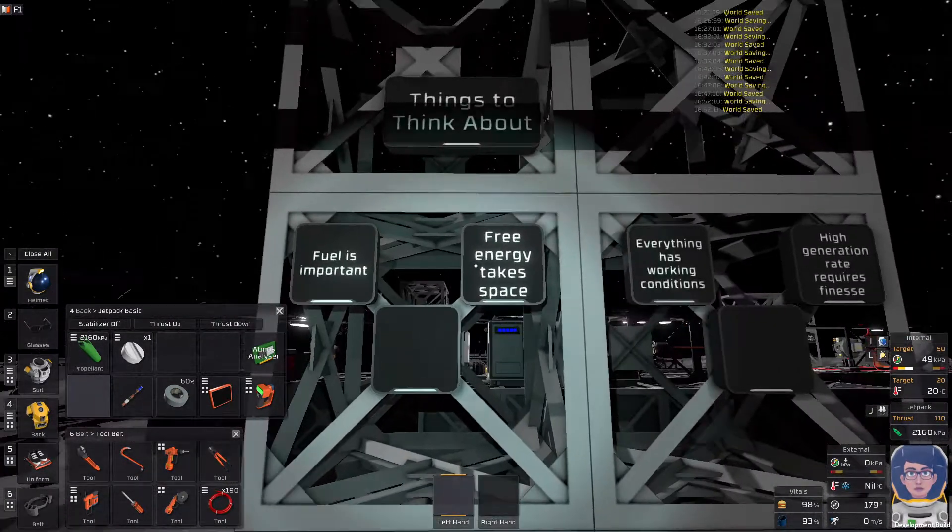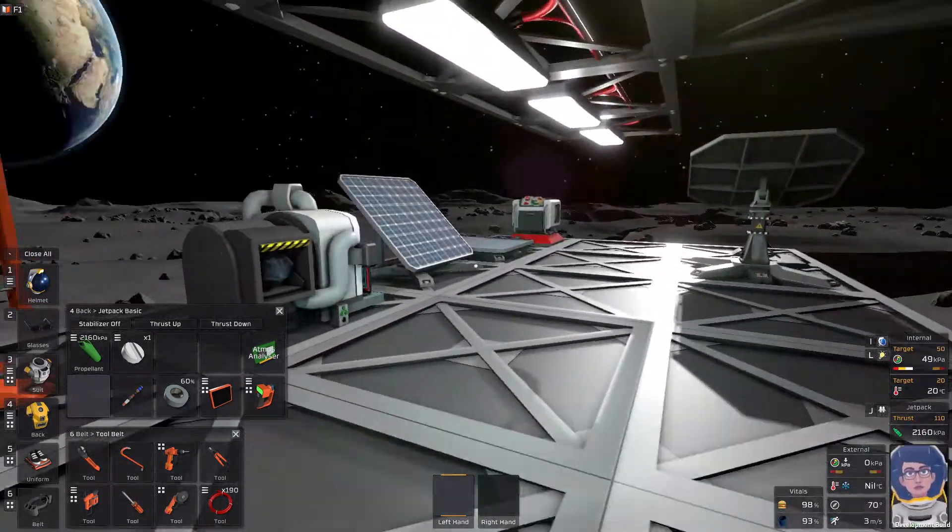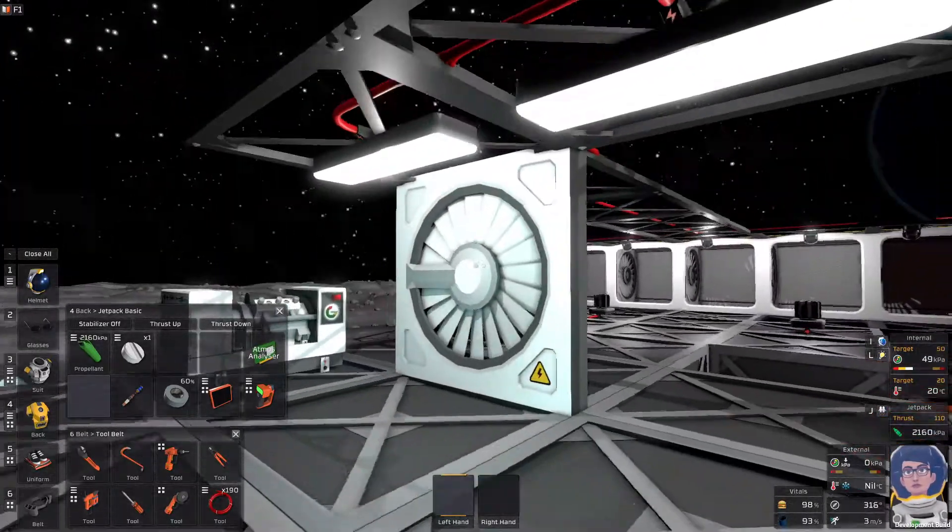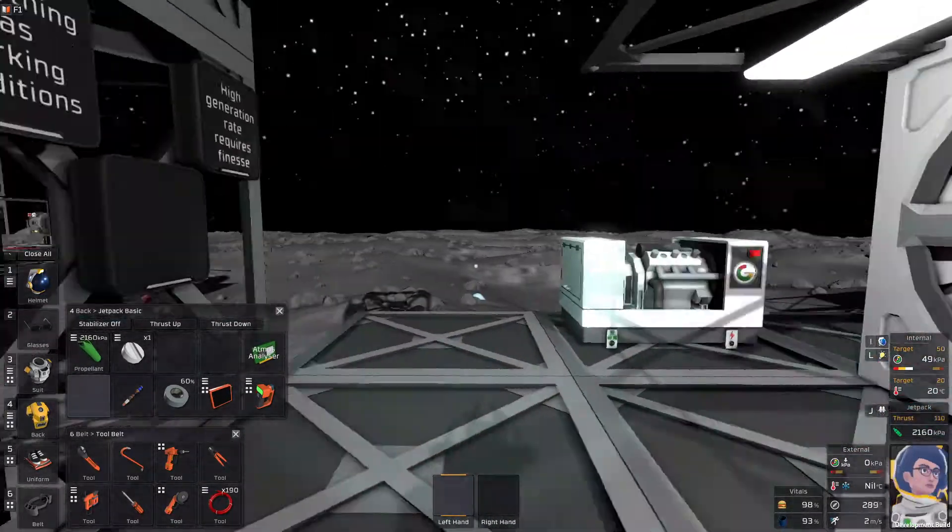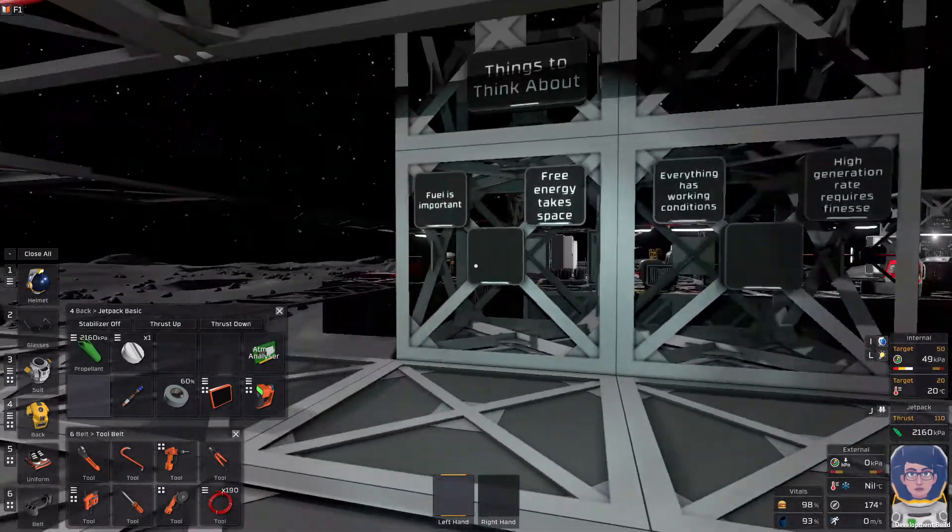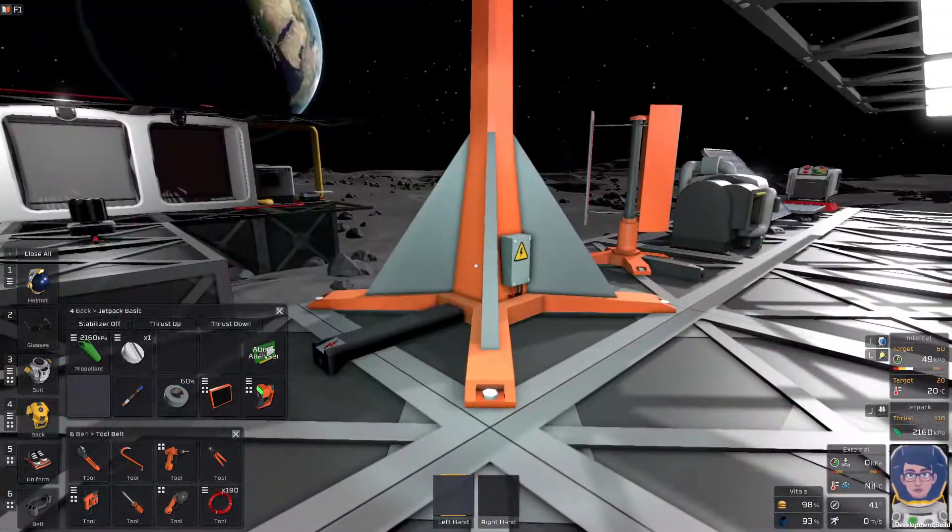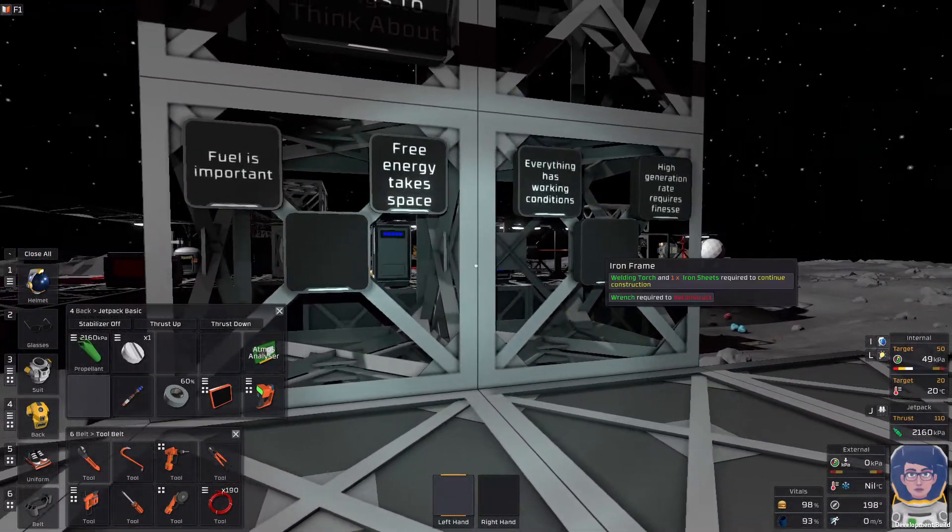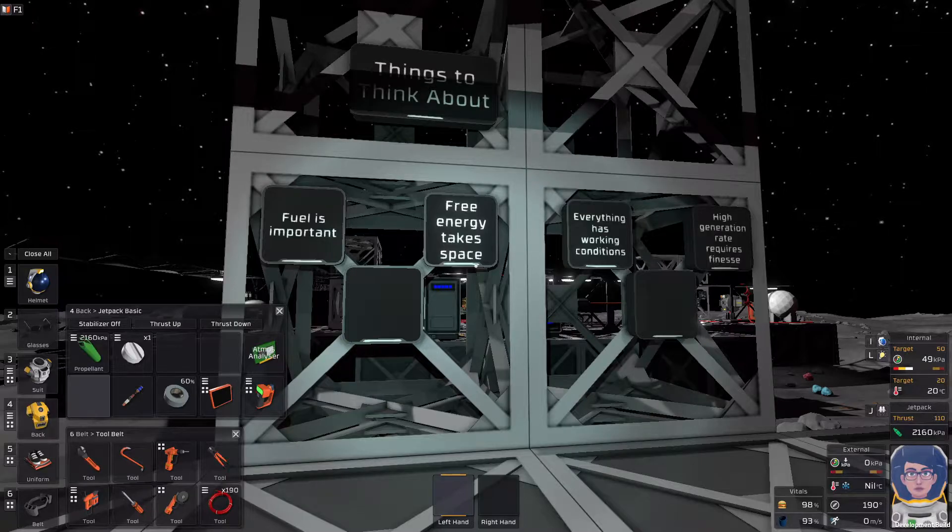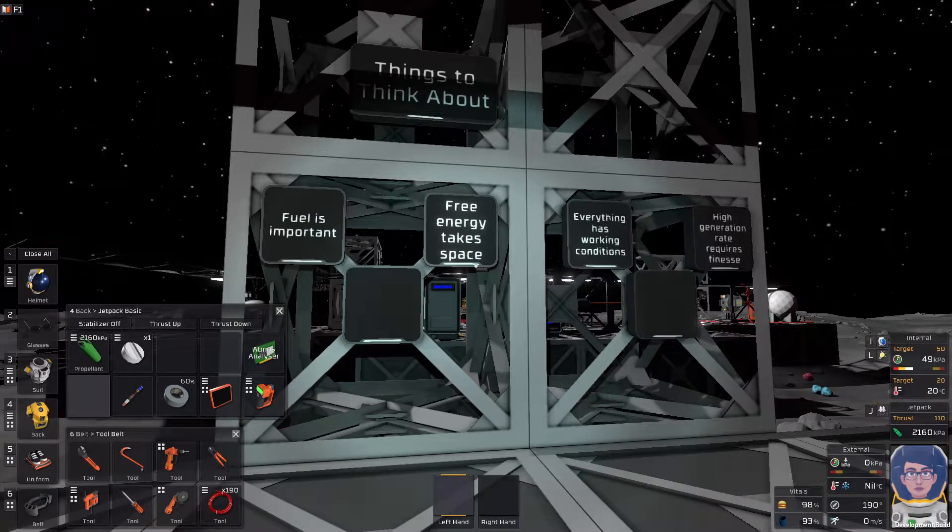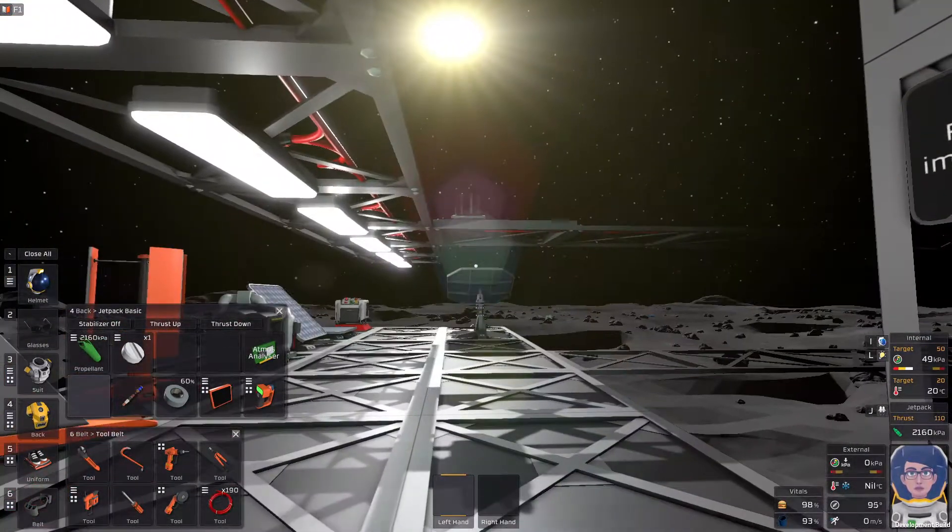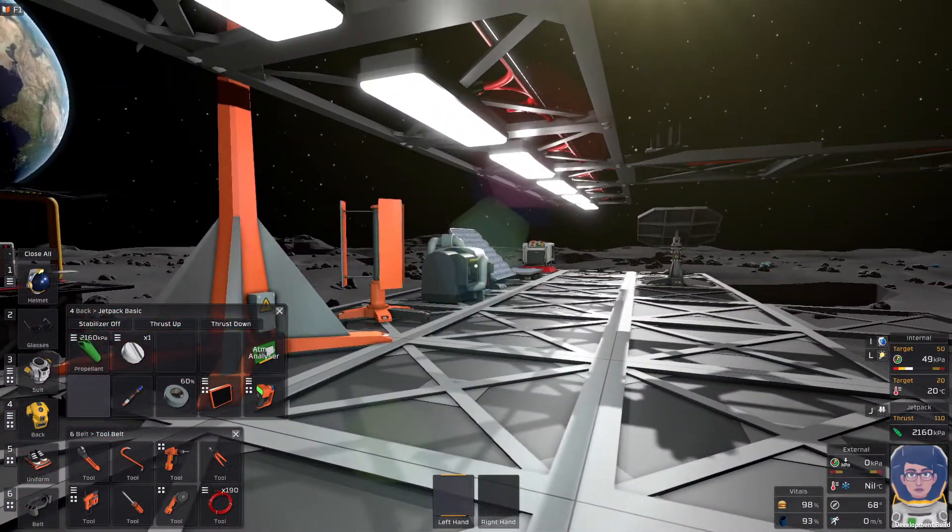What I would call free energy takes space. So, solar panels, wind turbines, these pressure turbines, they all take space. So, they don't produce tons, but they also don't cost... I call them free energy because you don't have to go out and produce the materials.